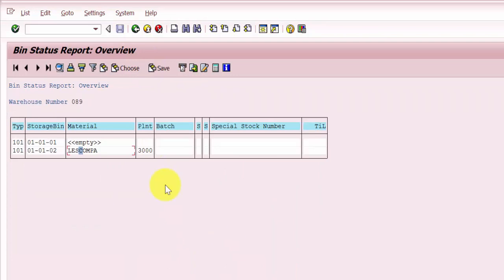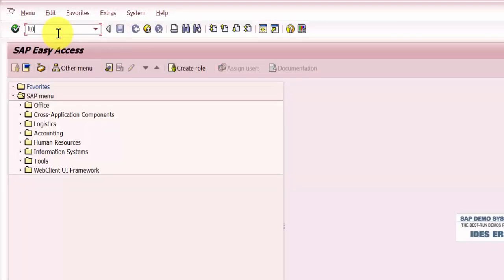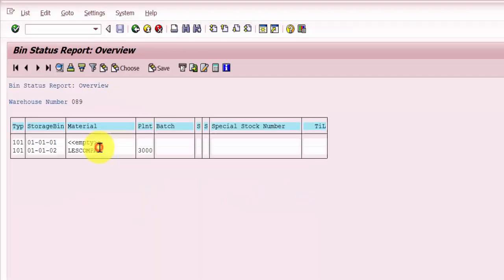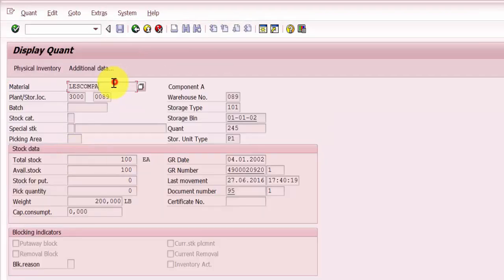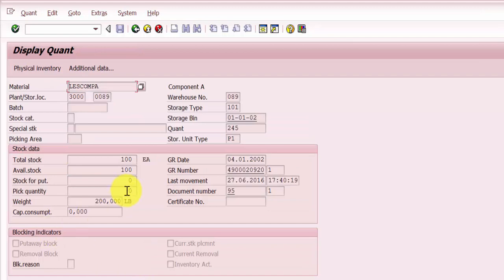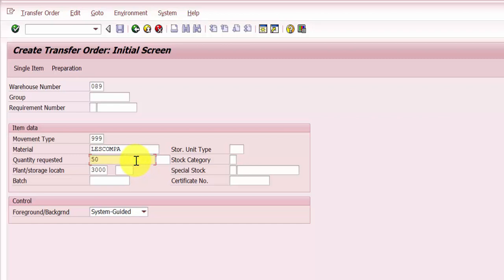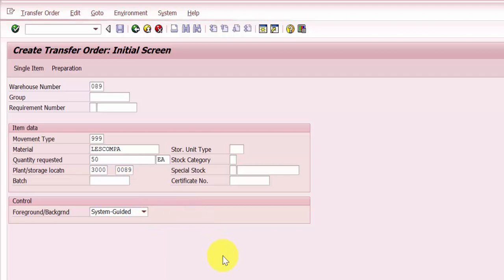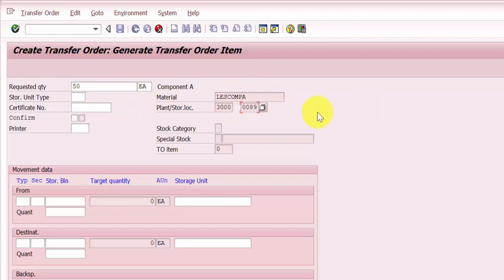Now we are going to open transaction code LT01. The material is 'Less Compay', so let me pick up the material number. You can pick up the complete quantity or do a partial quantity transfer. Let's transfer only 50 each. The plant is 3000 and the storage location is 0089. After pressing Enter, you can see the requested quantity is 50 each for this material from this plant and storage location.